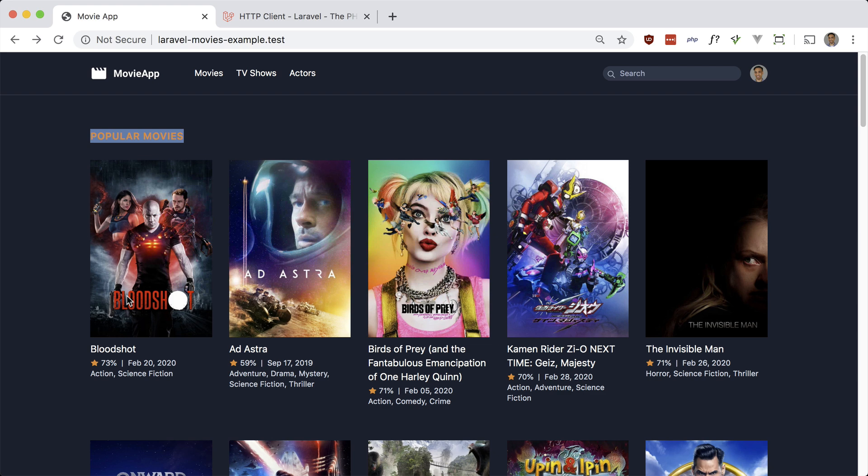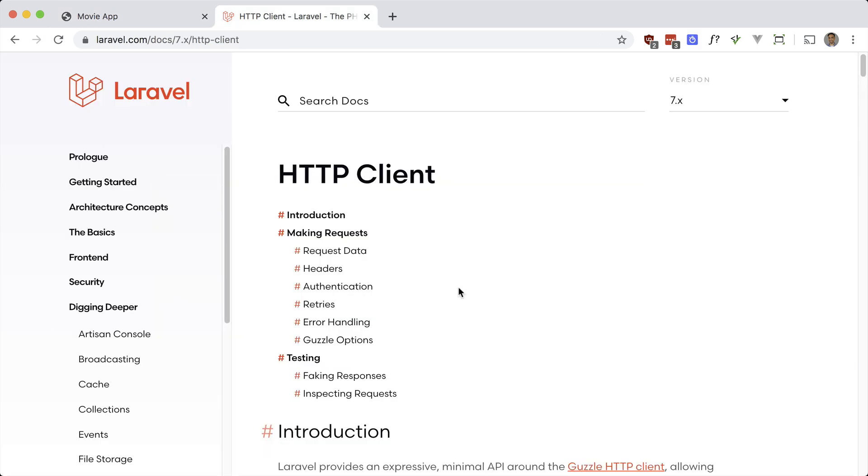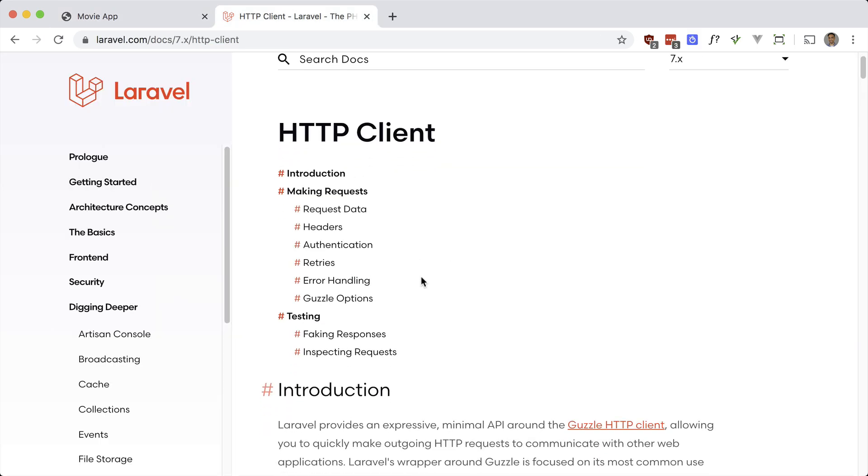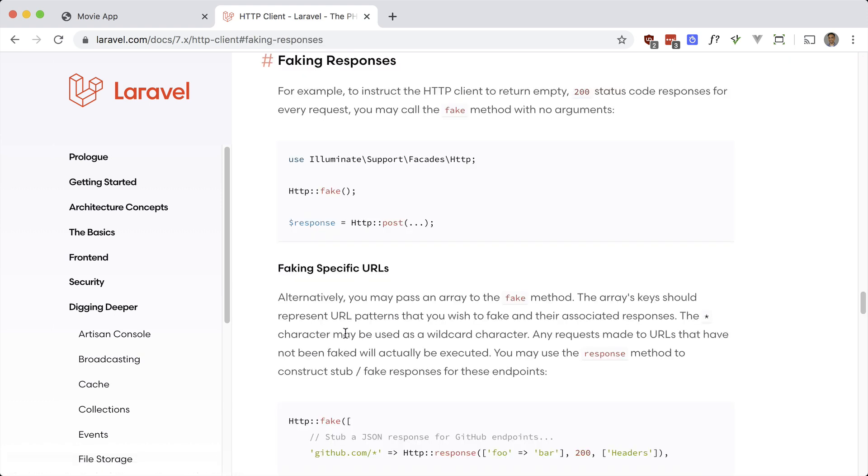Laravel has a bunch of handy fakes for many different features, such as mailables, queues, events, notifications, and for the HTTP client as well. So if you go into the documentation and go to faking responses, you'll see how to do that.